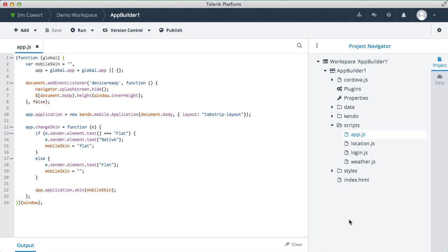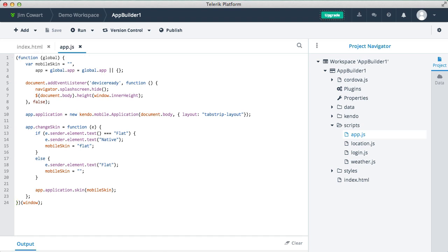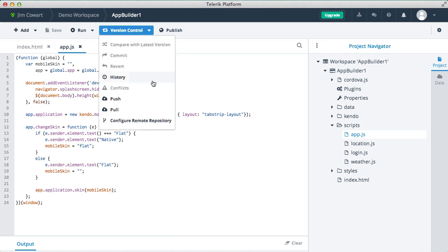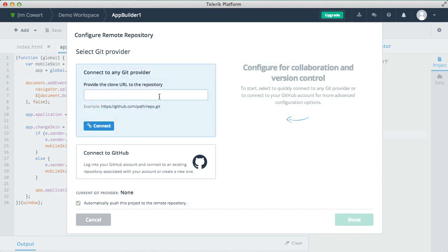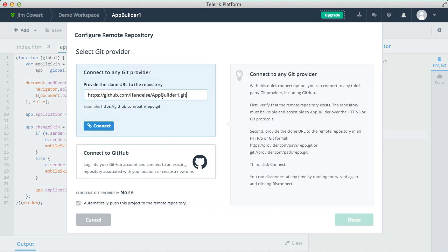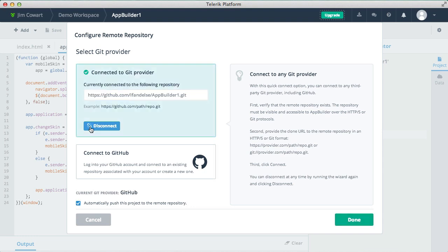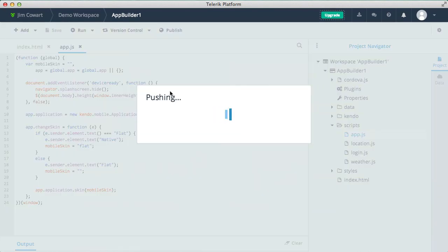Now one other thing. Earlier when we created our App Builder project, we had the option to clone from an existing Git repository. We can also take this existing App Builder project and connect it to a Git repository now. So on the version control menu, we can choose configure remote repository and then enter the URL to our repo and click connect. And now we can actually push our code.